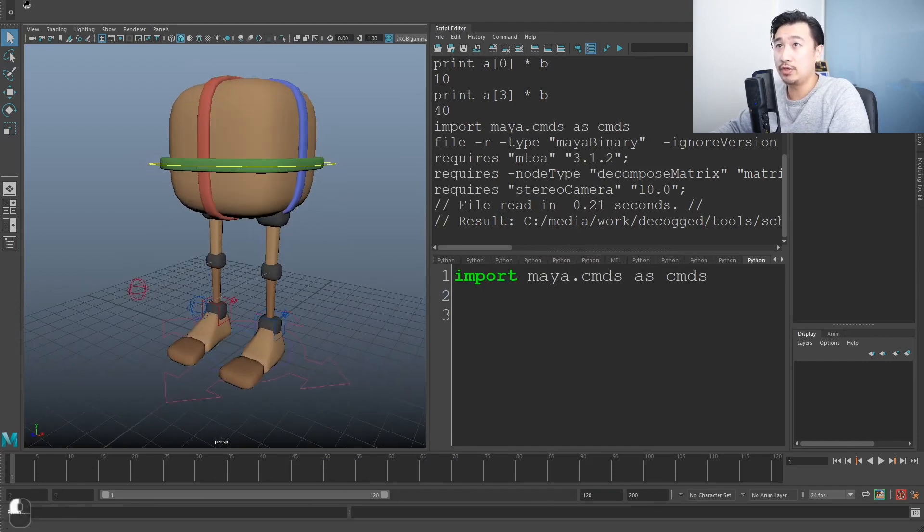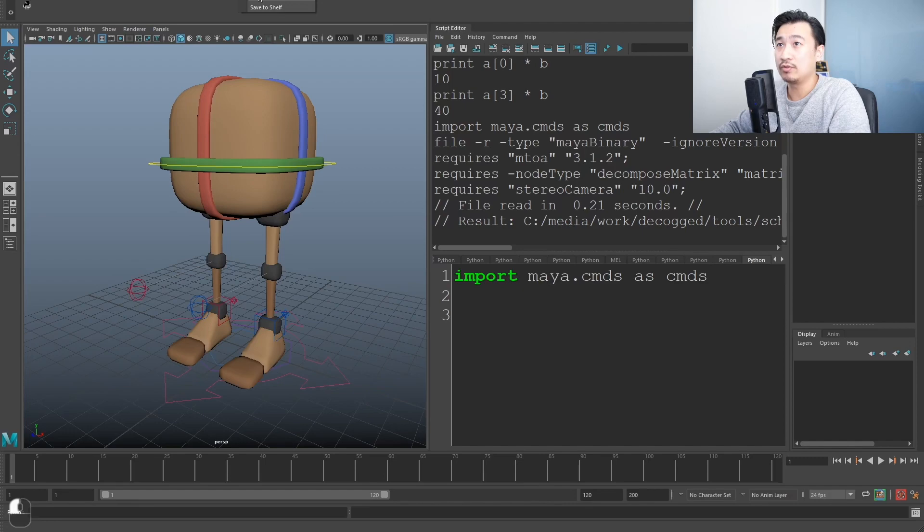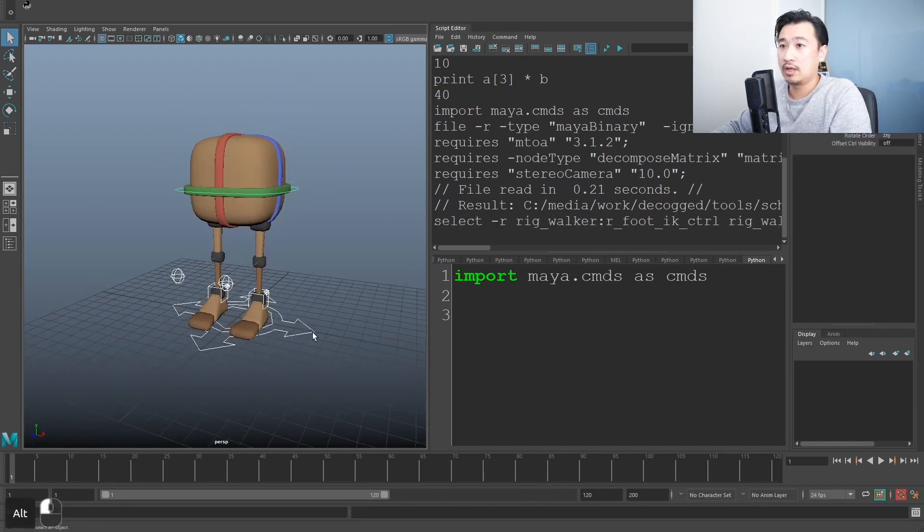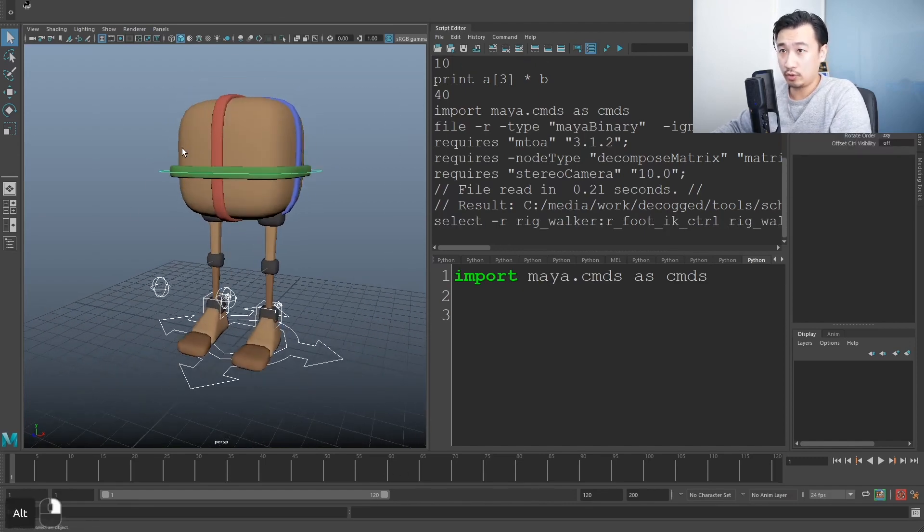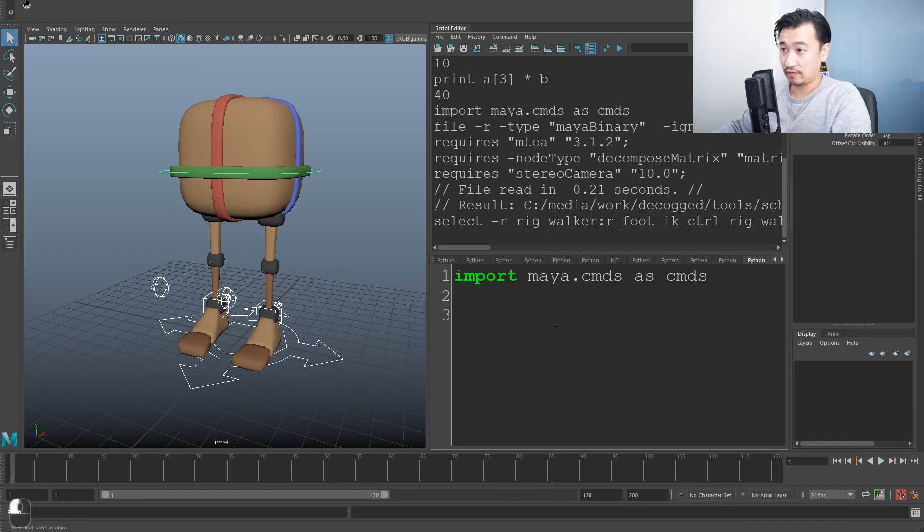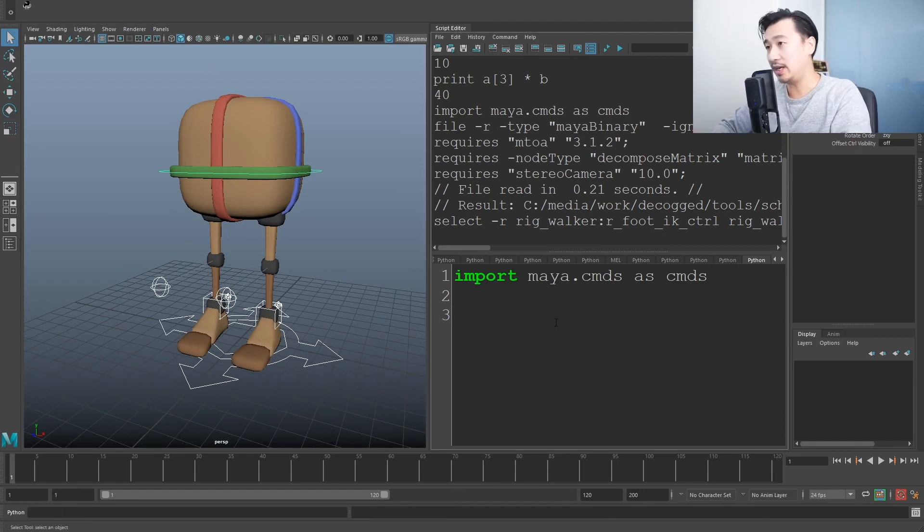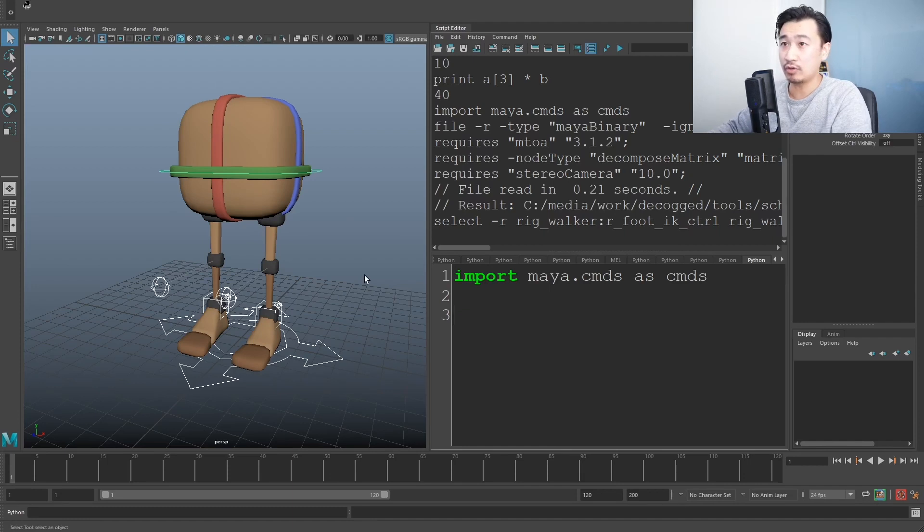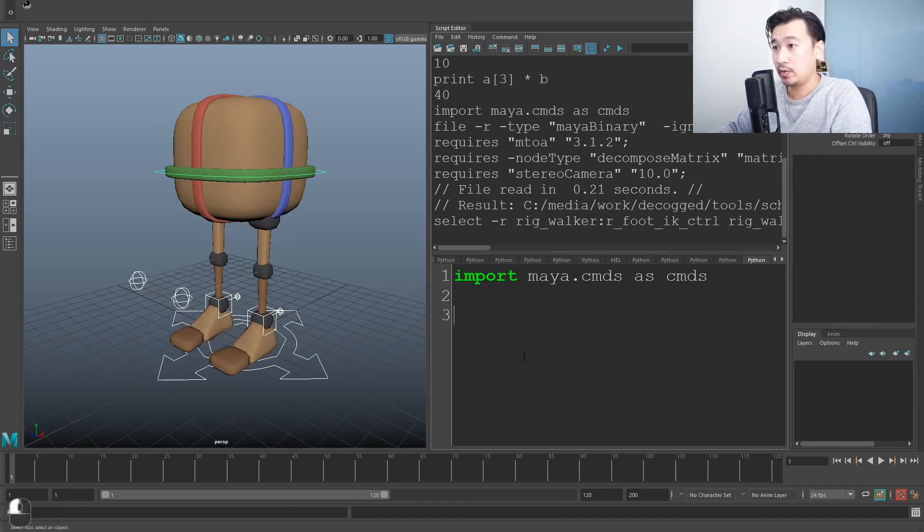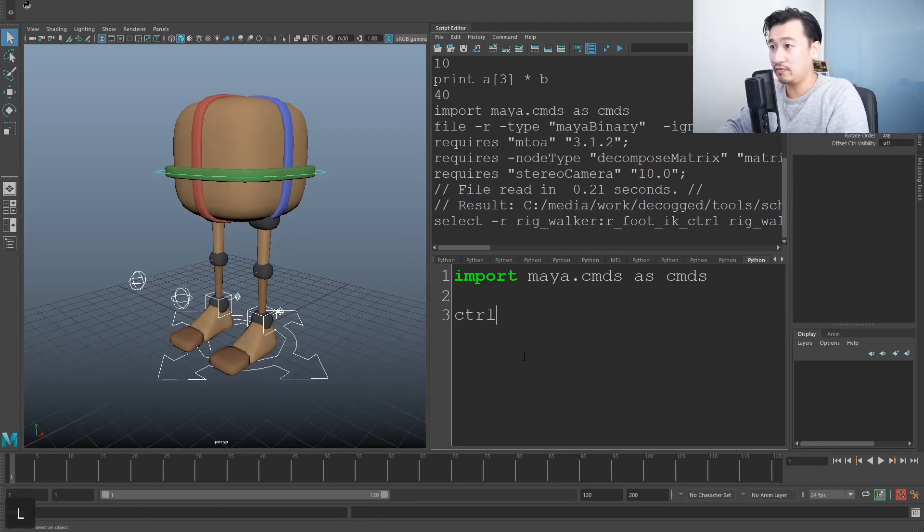So basically what I want to do is I'm going to select all the controls and I want to store all these controls in a list, sort of like what we did before with the numbers, but this time I want the names of the controls. How do I do that? Well, let's just make a new variable, click controls.